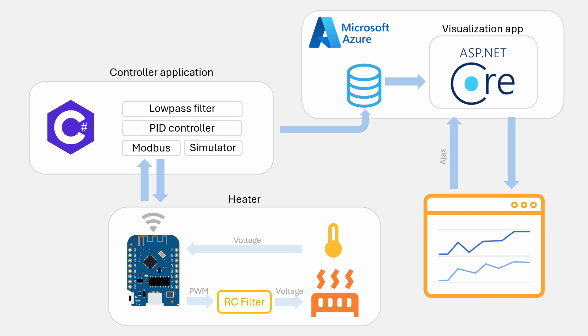This is also sent back using Modbus. If the physical device is not available, the Modbus connection can be swapped out for a simulator block. This allows us to test the air heater process and also tune the PID controller without having the physical system connected.